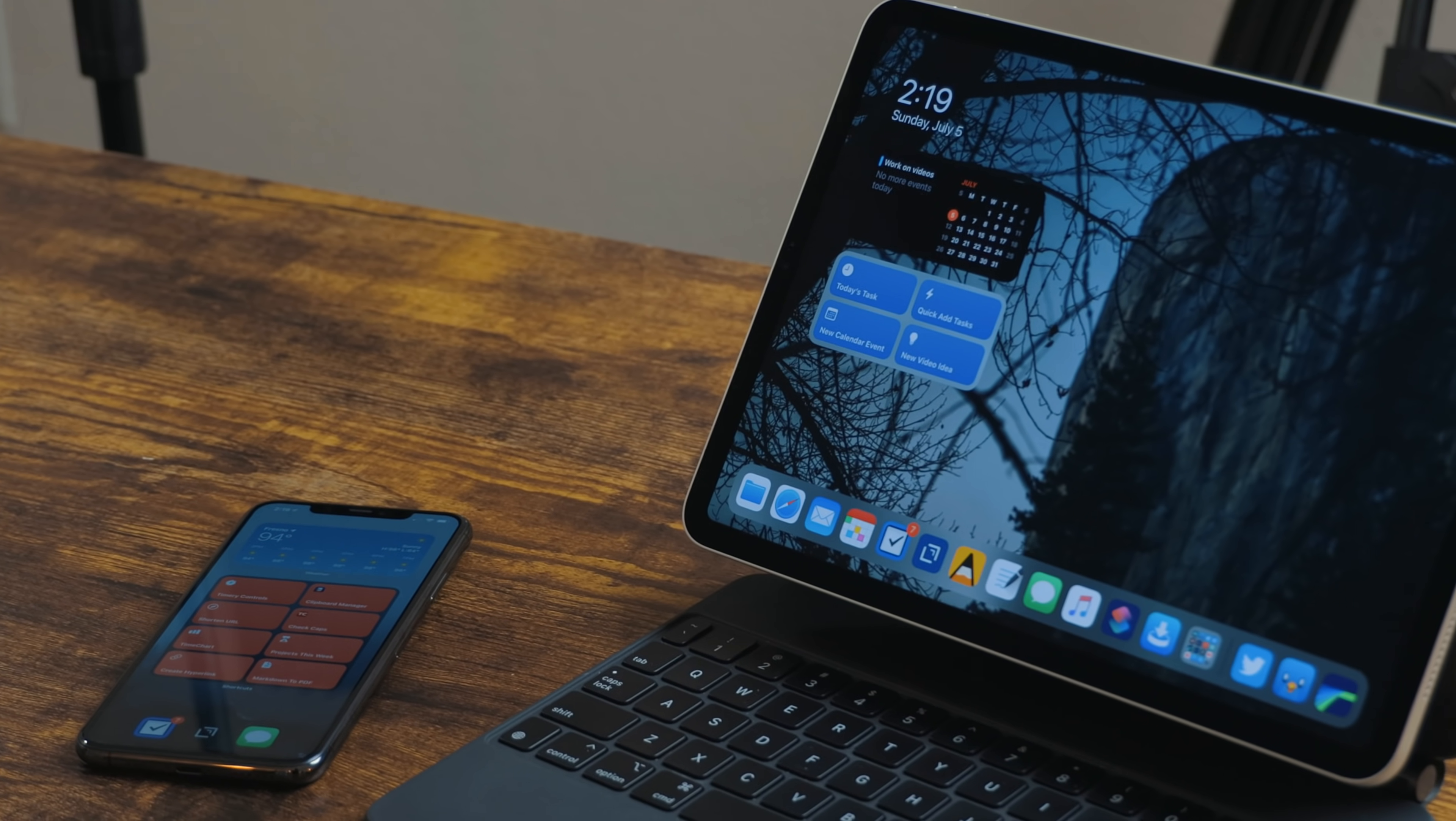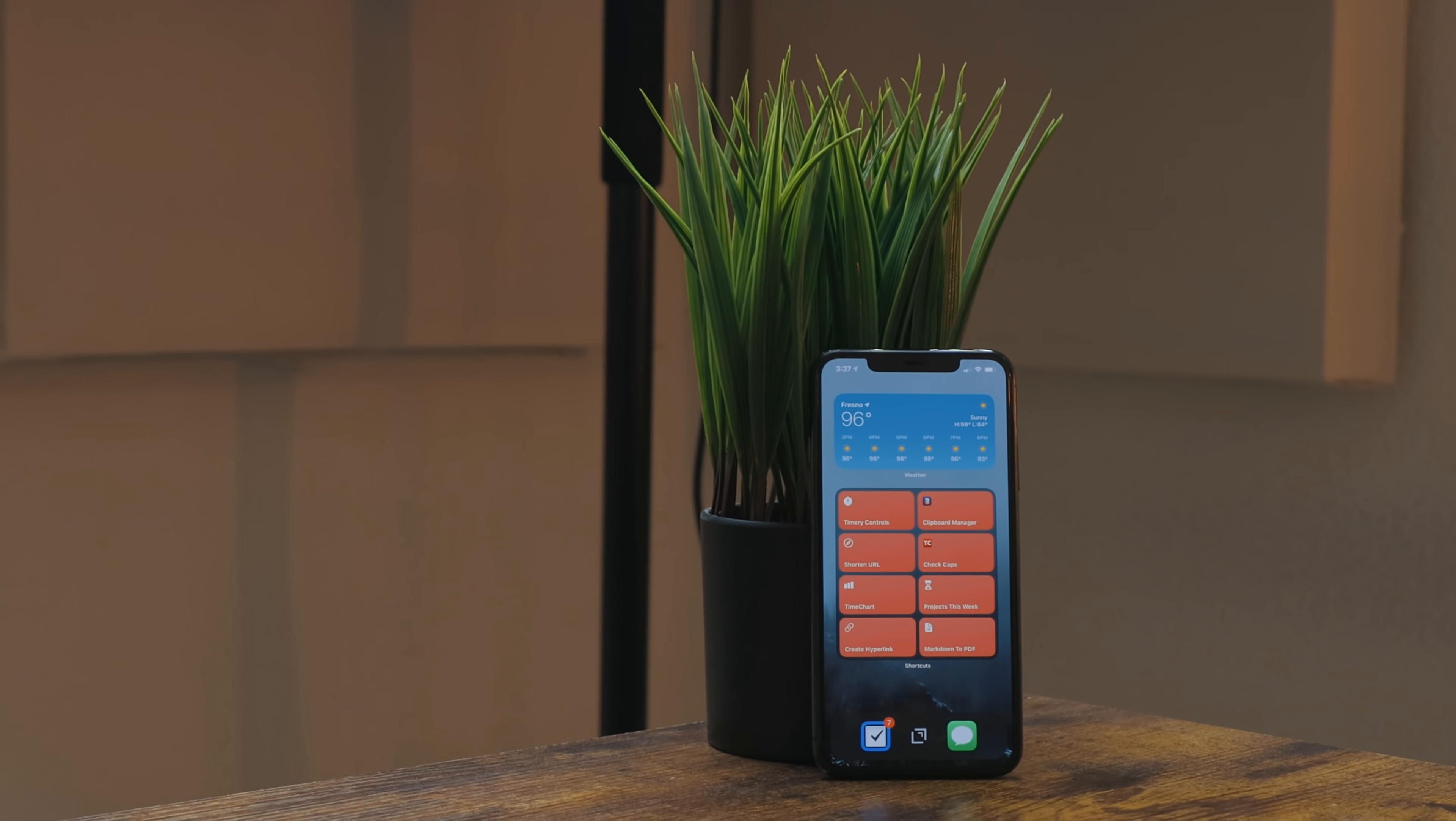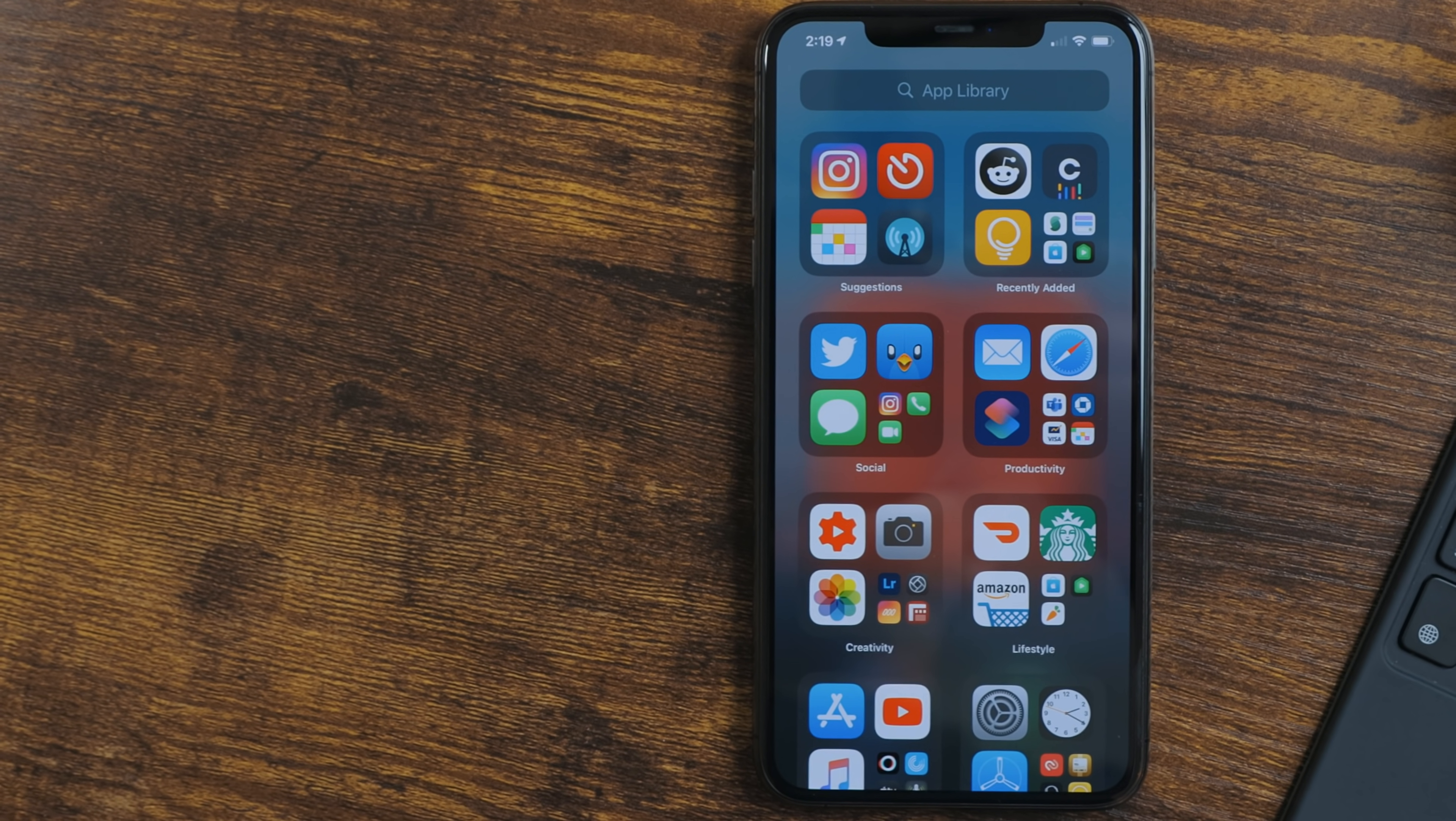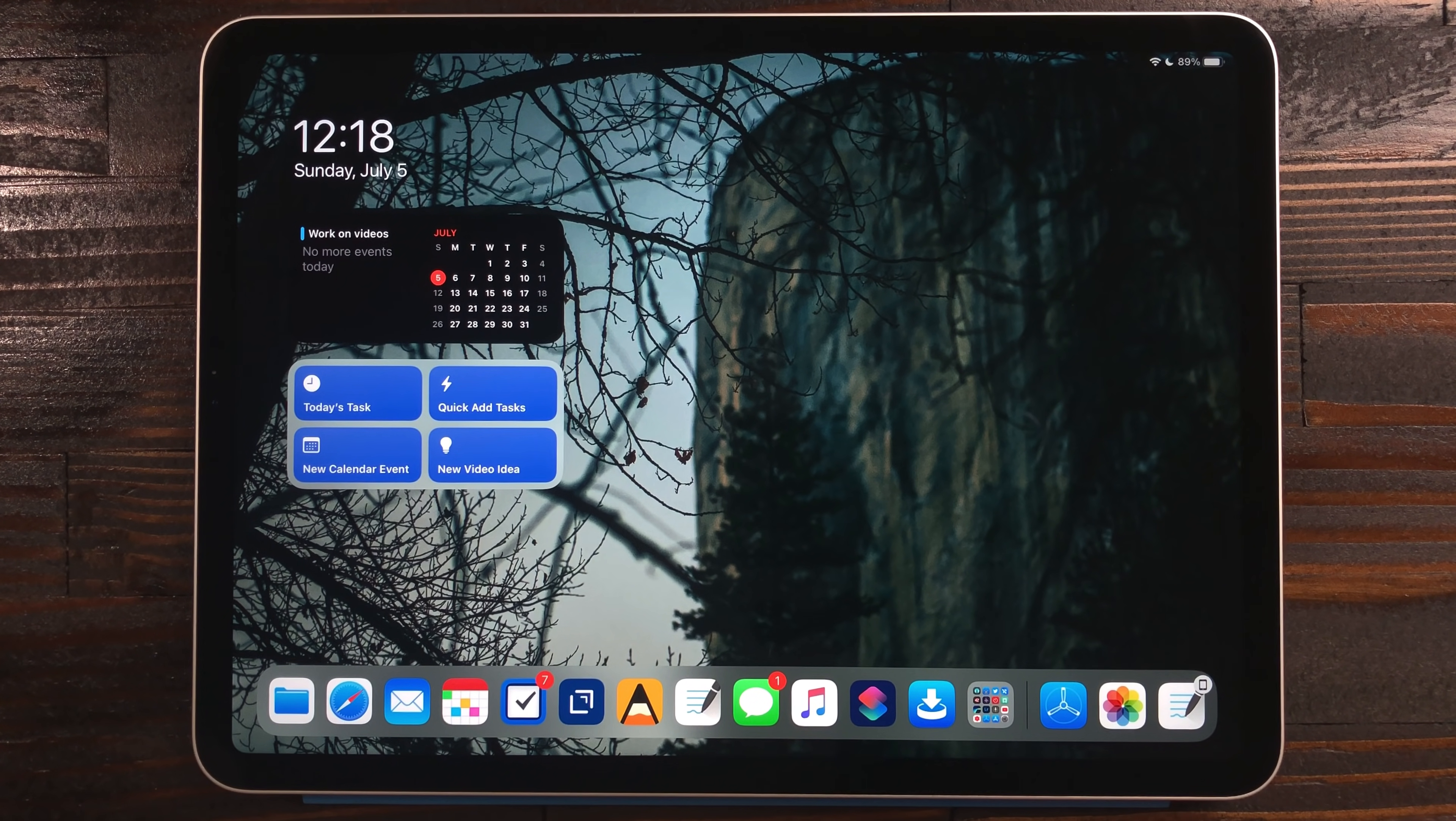The iPad didn't get major changes to the home screen like the iPhone did. The iPhone got the ability to place widgets anywhere, the app library, and the ability to hide home screens. The iPad did get the new widget style, but they're still stuck to the left-hand column.